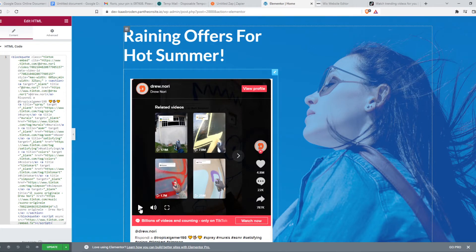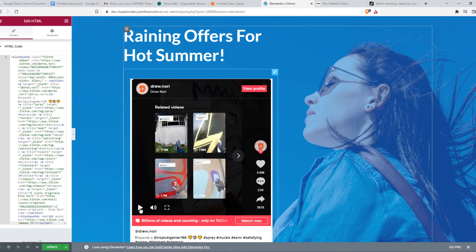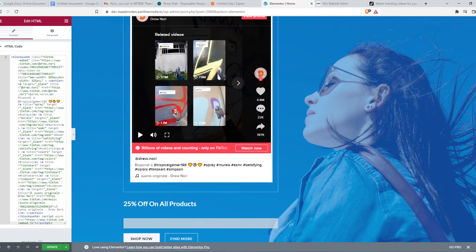So this also works on different websites, website builders like Wix or Squarespace. But yeah, this is basically how you can do that.